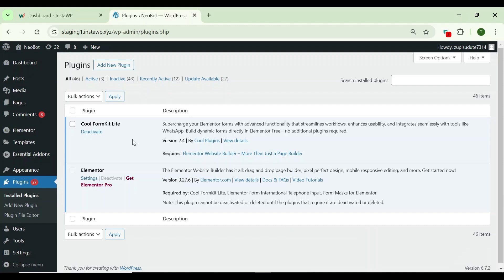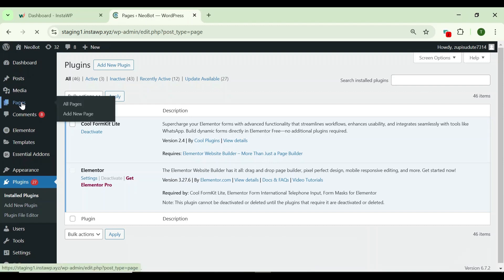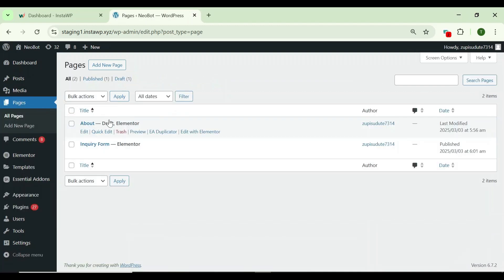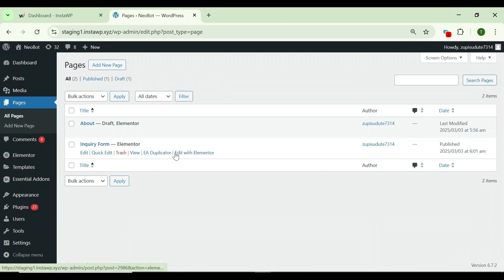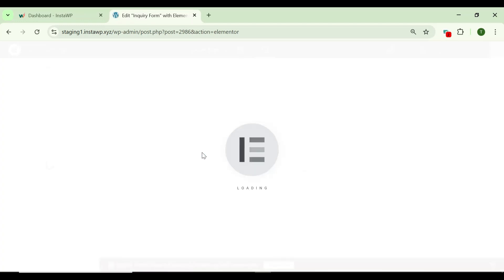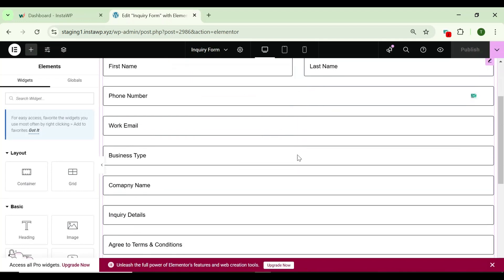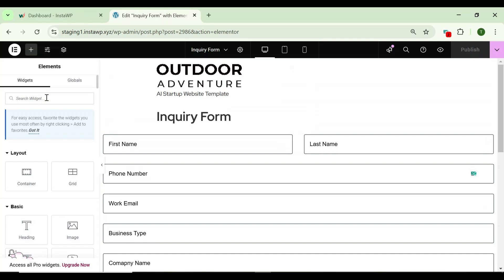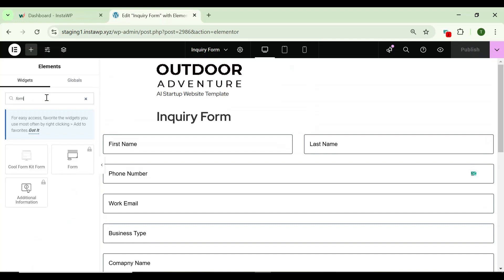Navigate to your pages and edit the page with Elementor. Here I have an inquiry form page I am going to edit with Elementor. To build this form, you simply have to search for the form in the widget section and then drag and drop the CoolForm Kit form to your page.